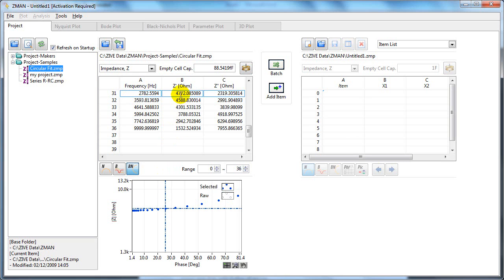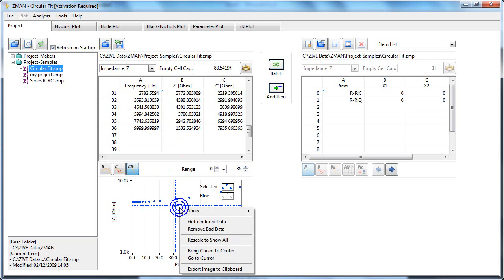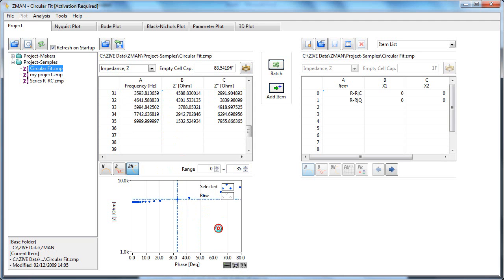For example, if I make a change to 3000, you can see I have moved that data point now. If you want to remove, for example, this bad data point, you can select it and remove the bad data point. You can see it has removed it from there.